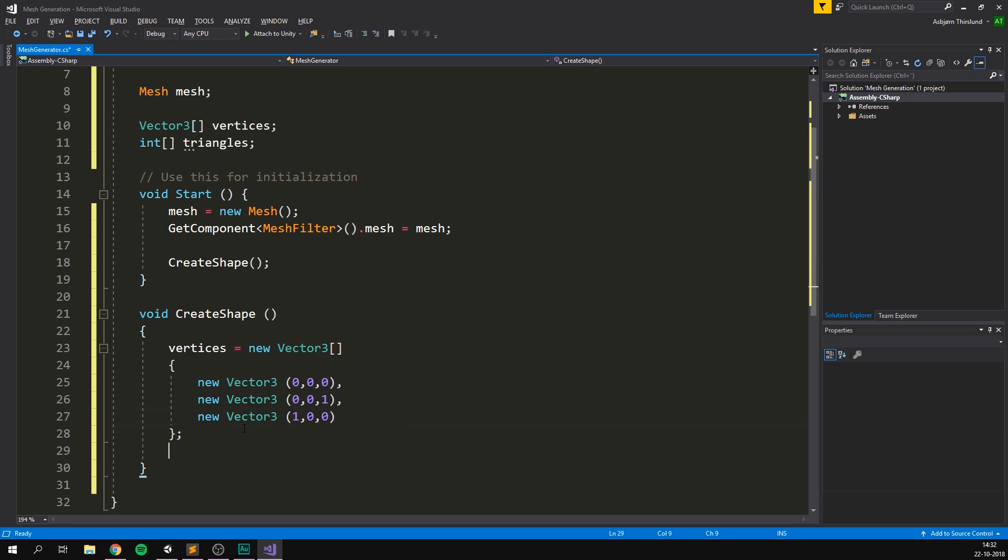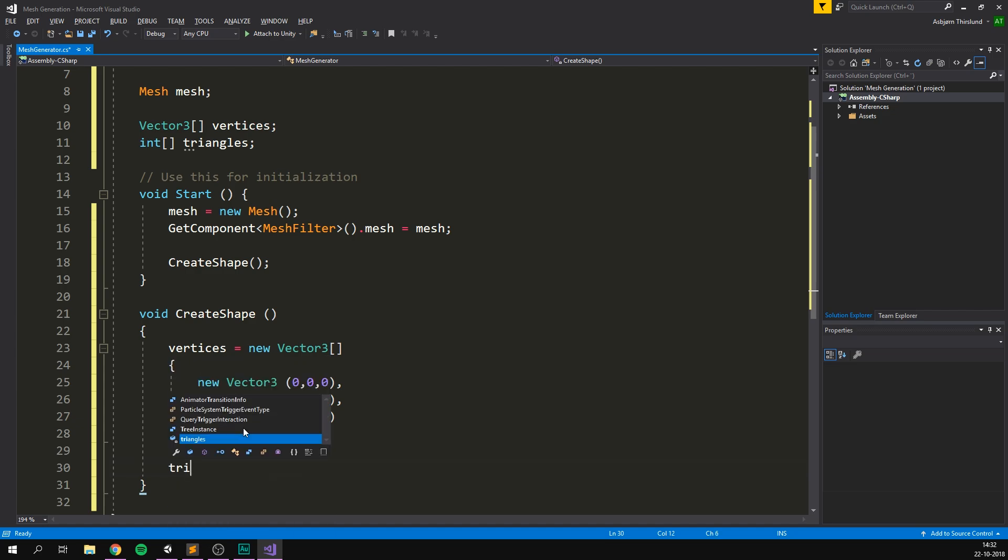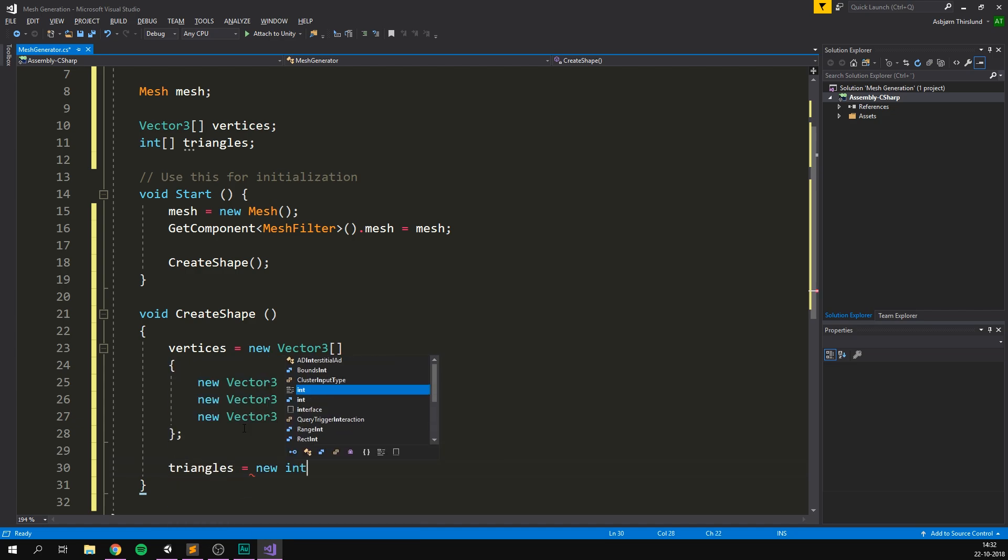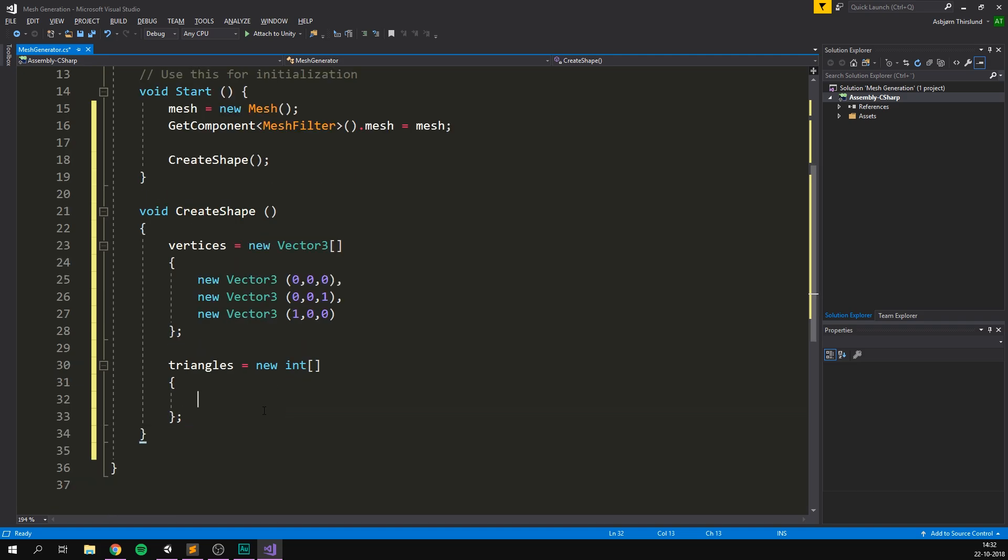Then we need to specify some triangles. And we'll use the exact same syntax for this. So we'll go triangles equals a new integer array. We'll open and close some curly brackets, add a semicolon. And in here, we can now specify the first triangle. So this is going to go from point zero to one to two. And that should actually be it. We've now added a triangle.